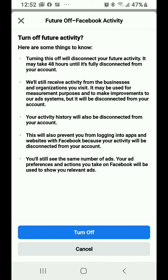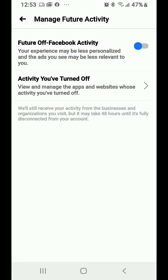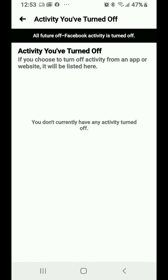And it prevents you from logging into apps and websites with Facebook, which is fine because, remember, Facebook is a data organization - it's not about social media. Turn off, and then it lets you know what activity did you turn off.